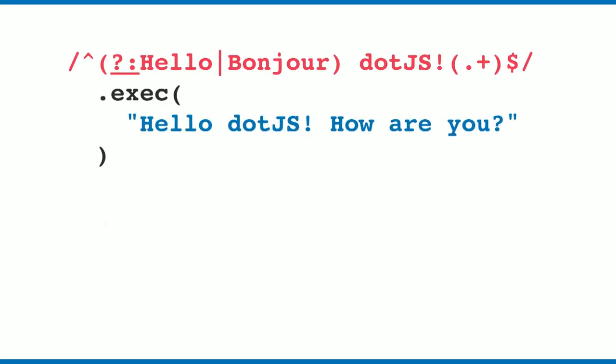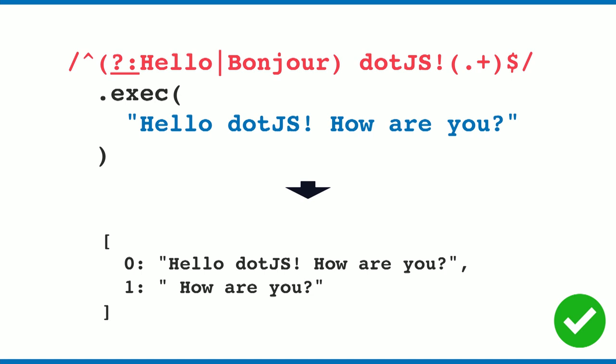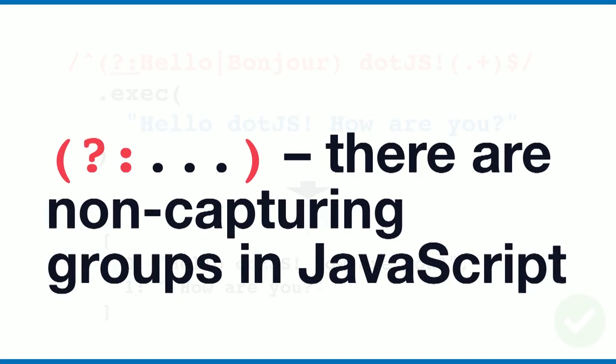We can use question mark colon, and this is a non-capturing group in JavaScript expressions. Not many people are using that. With this, you can omit the first result, which I think is very exciting. So with question mark colon, you can omit capture groups in JavaScript regular expressions.